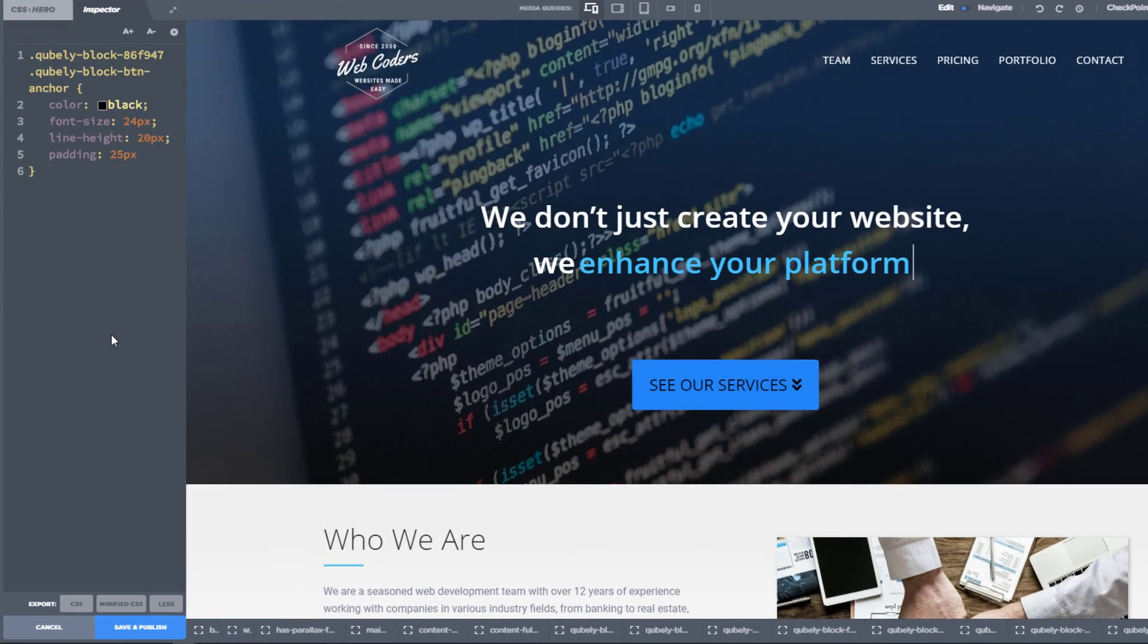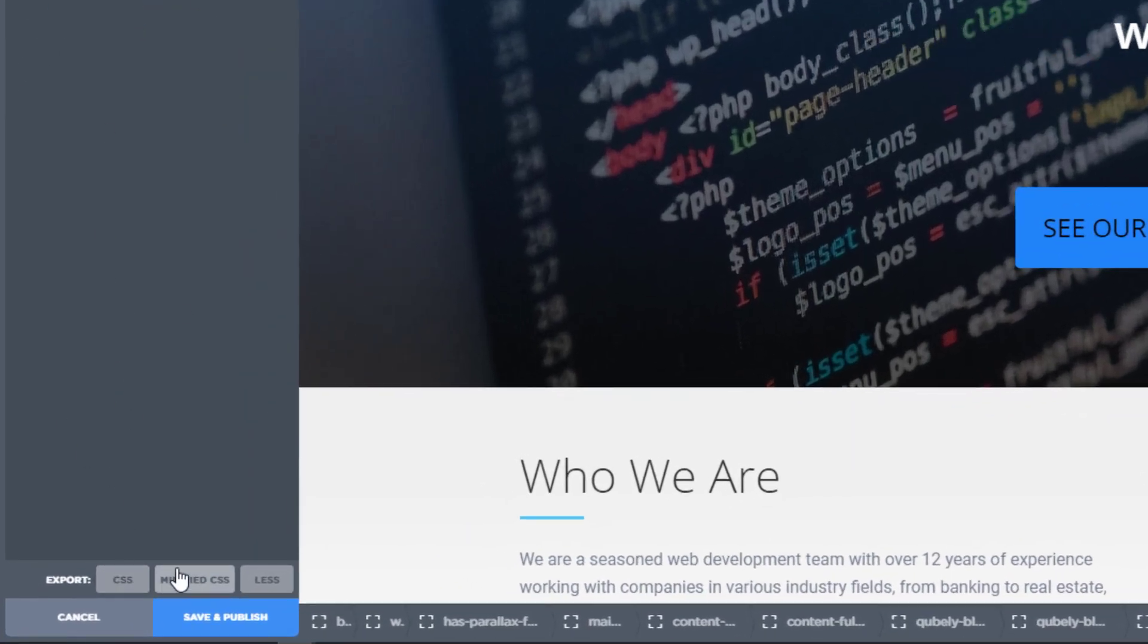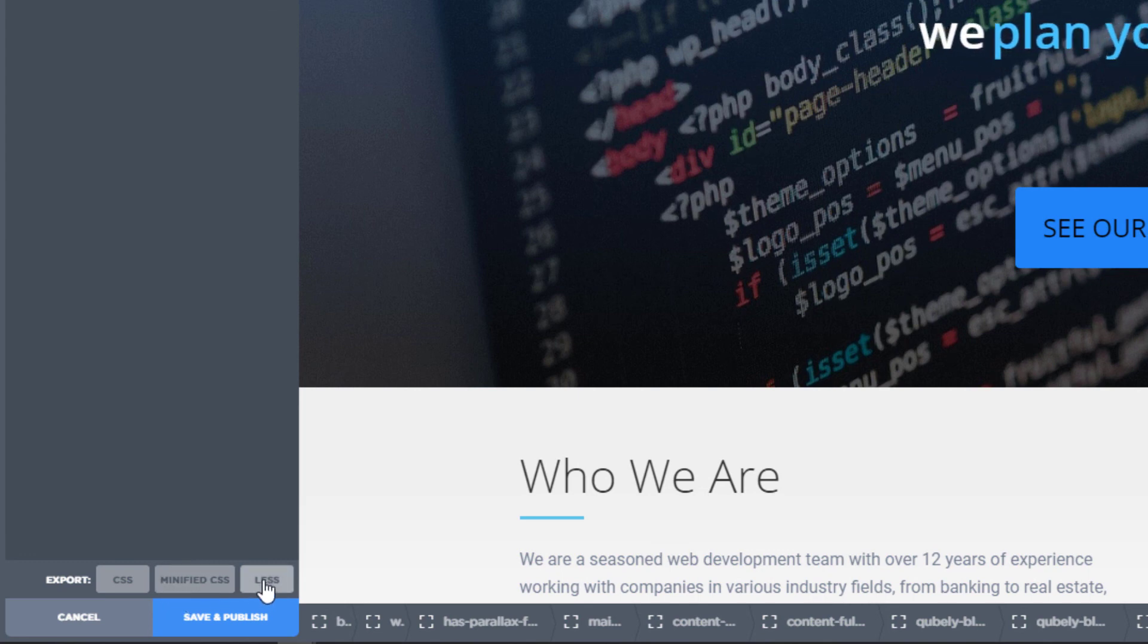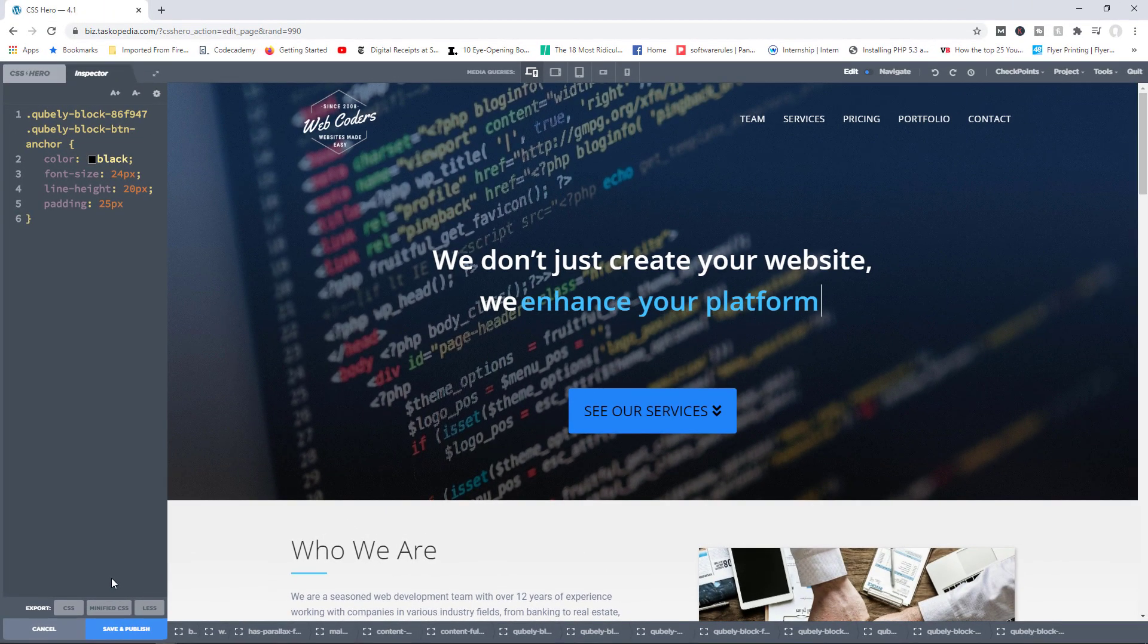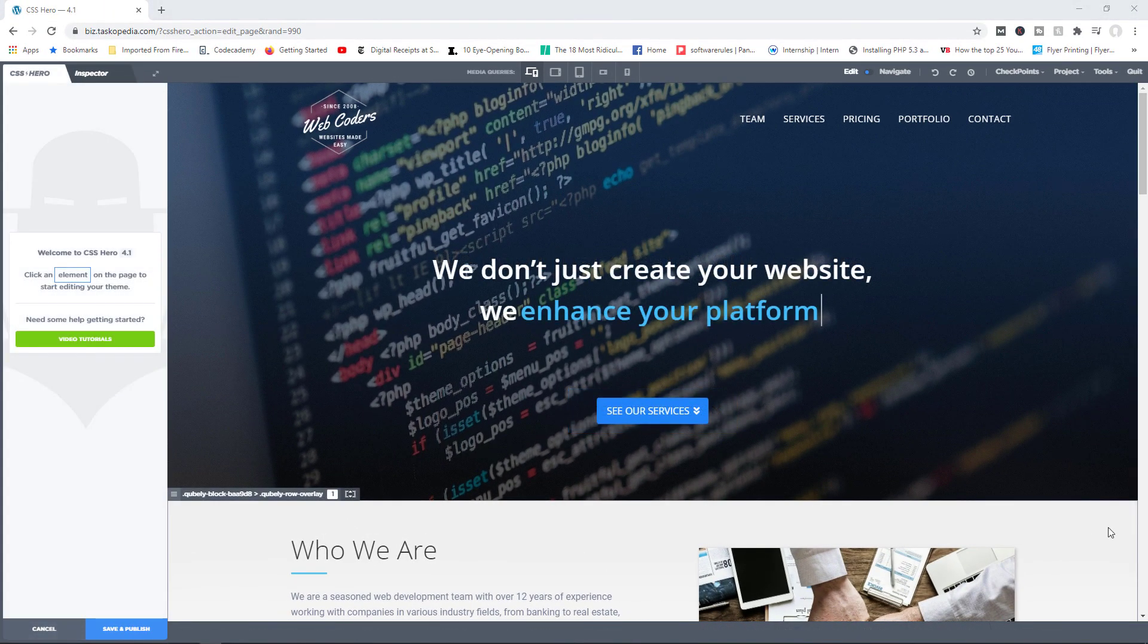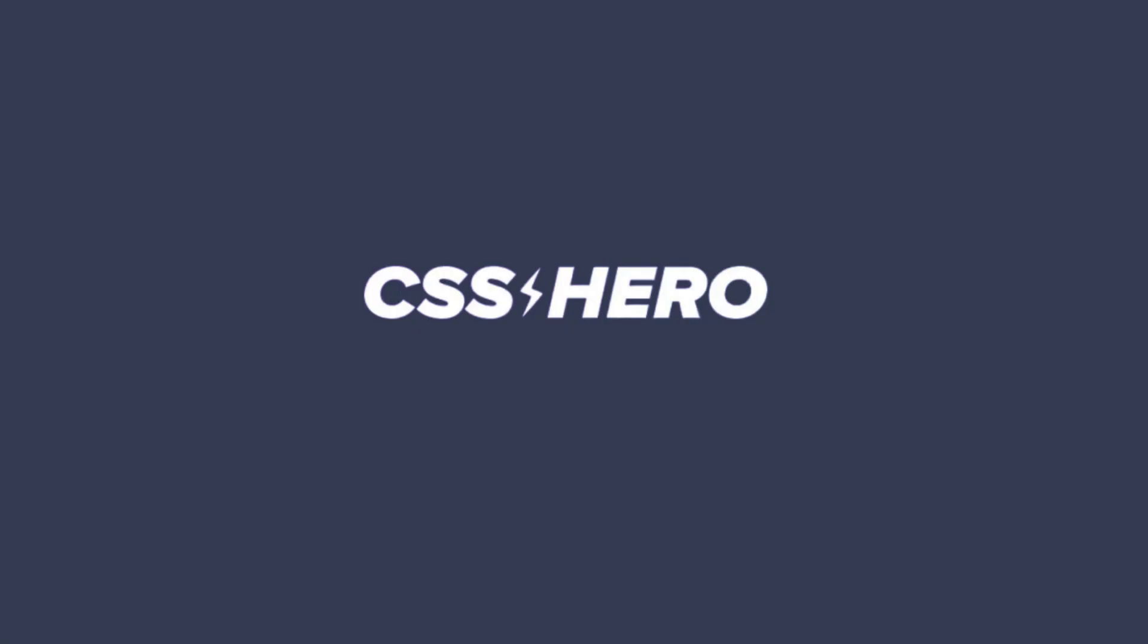And then finally, down here, you can choose to export your regular CSS code or you have the more efficient methods of minified CSS and LESS. Of course, there will be another video describing exactly what these are, so check that out in the library. So that's how to work with the code inspector. And I hope that you found this video informative.